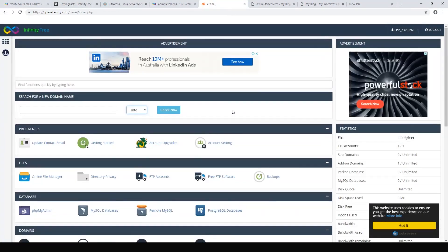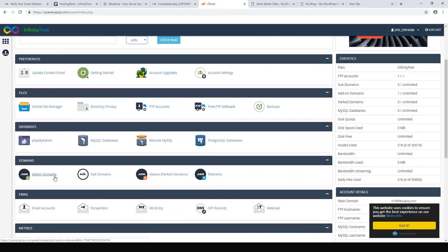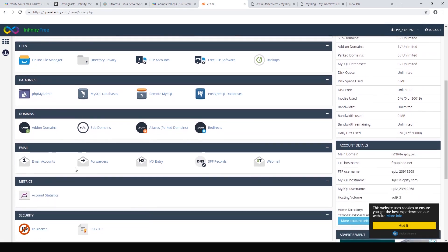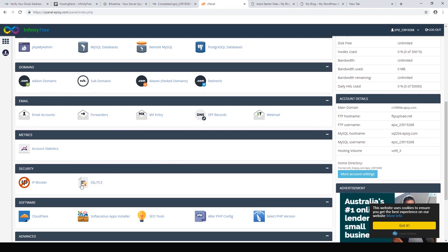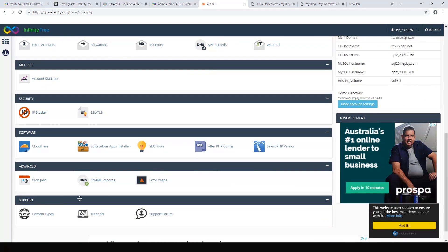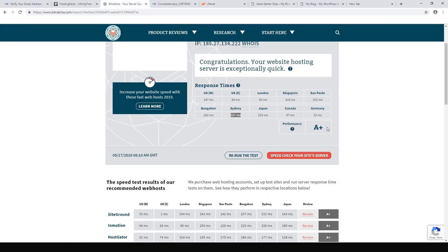I should also talk about the actual hosting. The control panel is pretty decent for a free web host — you can add your own domain, so rather than using this subdomain on epiz.com you can add your own .com or .net, whatever you like, so it looks the same as any other website. You can add an SSL certificate for security, and you can run Cloudflare on here as well to speed things up and add another layer of security. It has most of the features you'd get even if you bought a web host. I ran a speed test and it's got an A plus — it's not that fast in Sydney, but across Europe and the United States it's really fast.